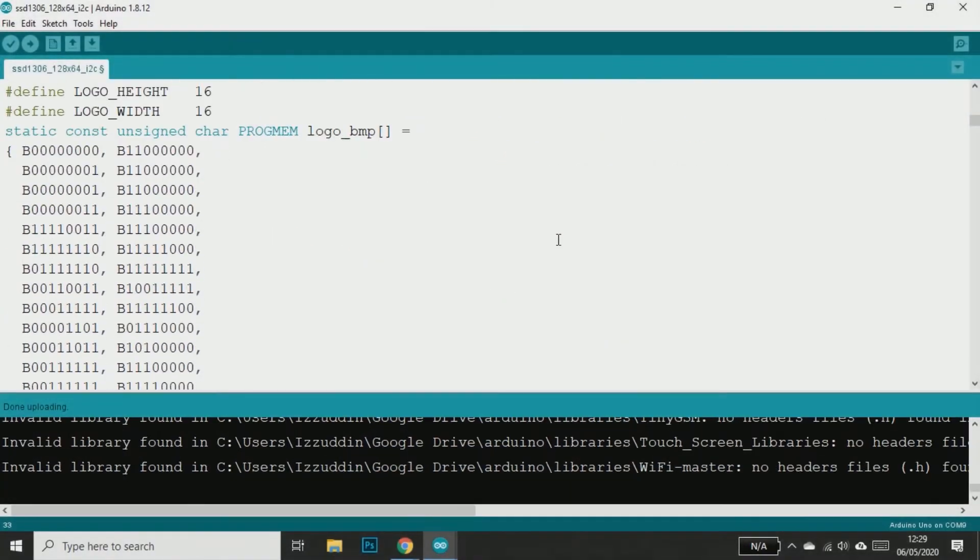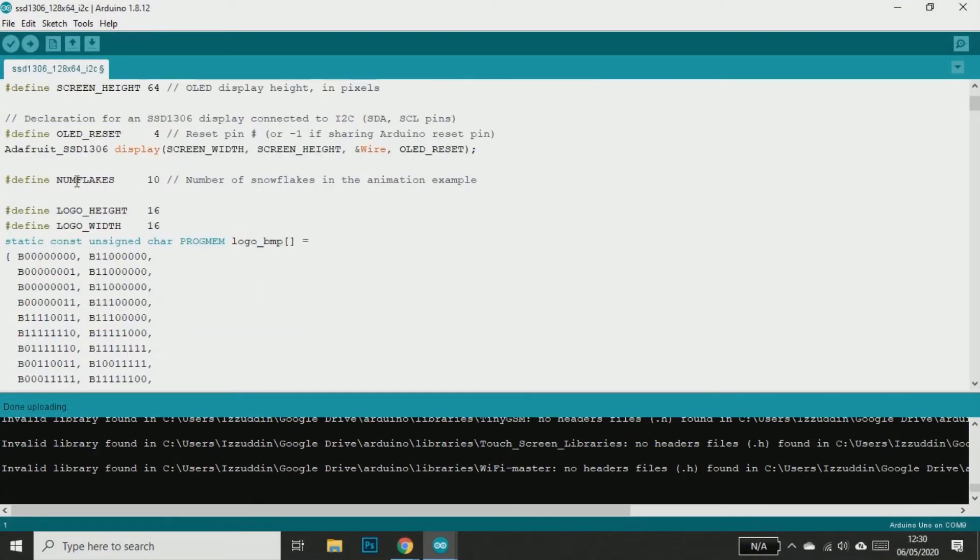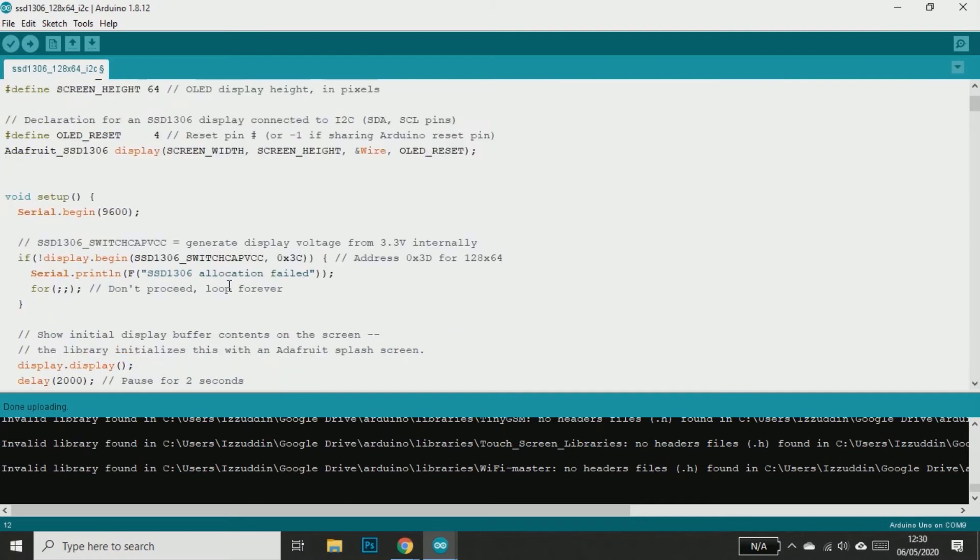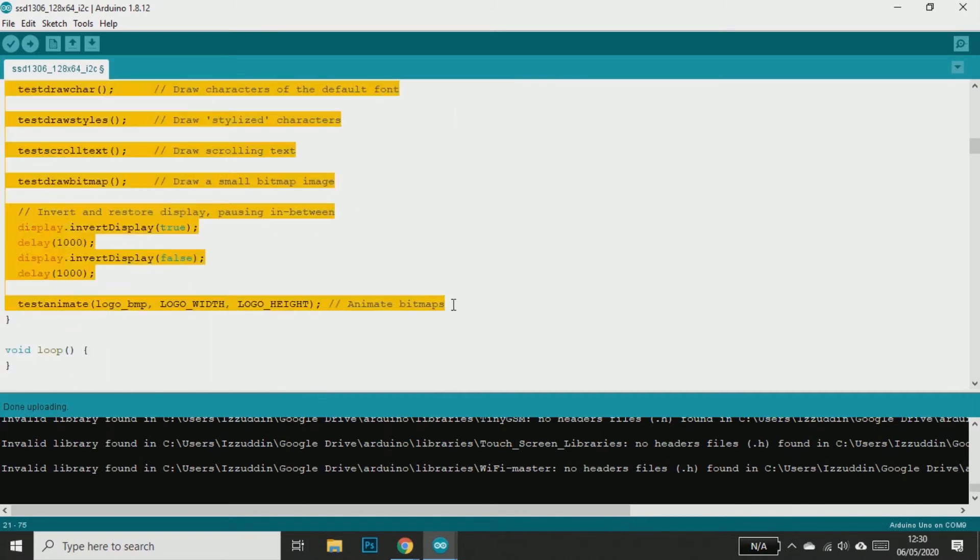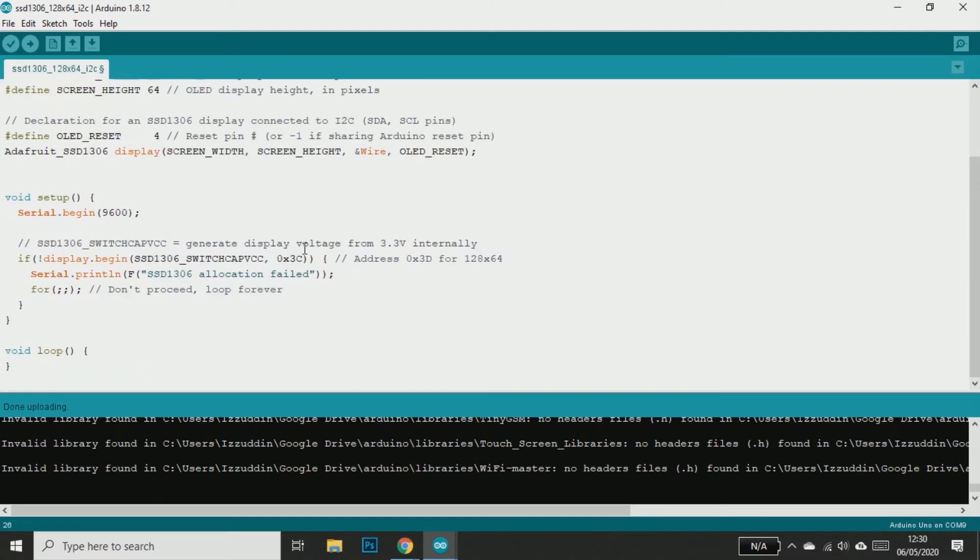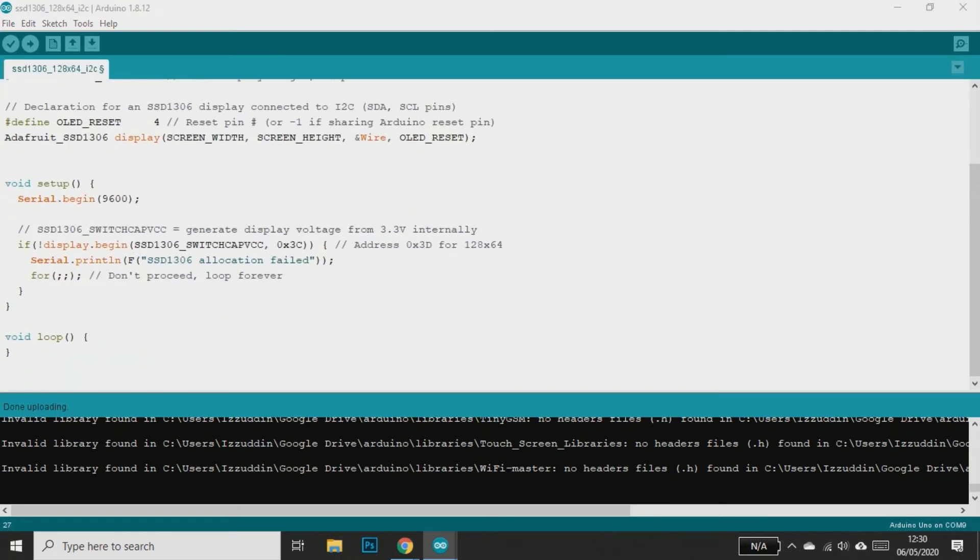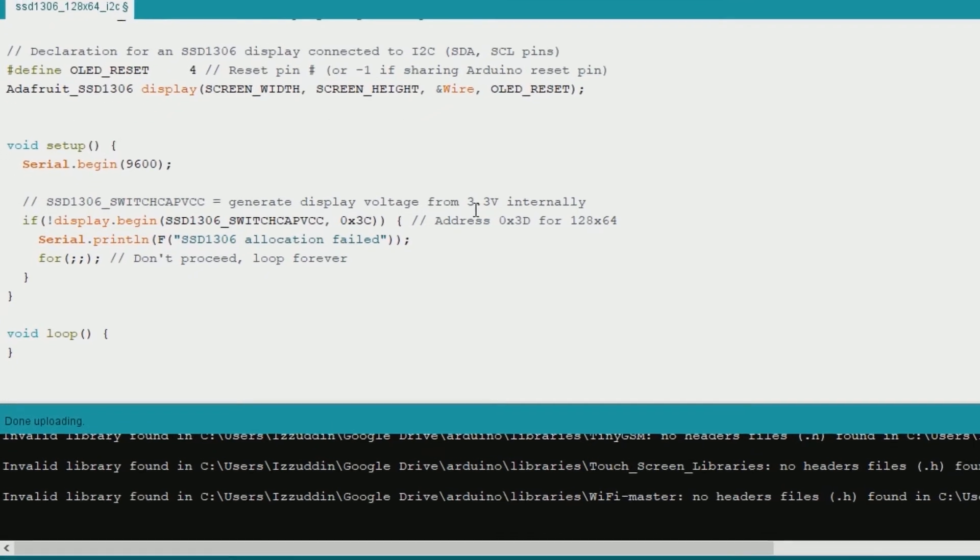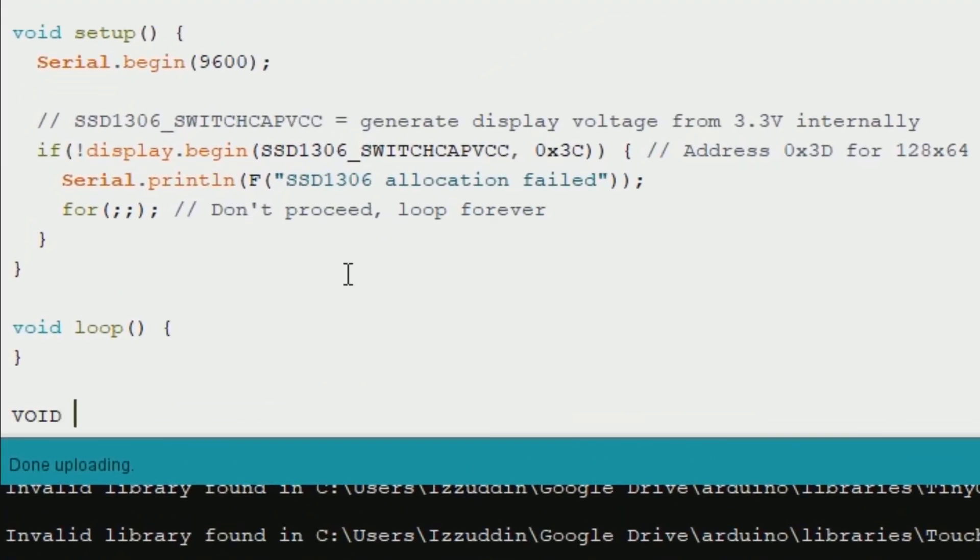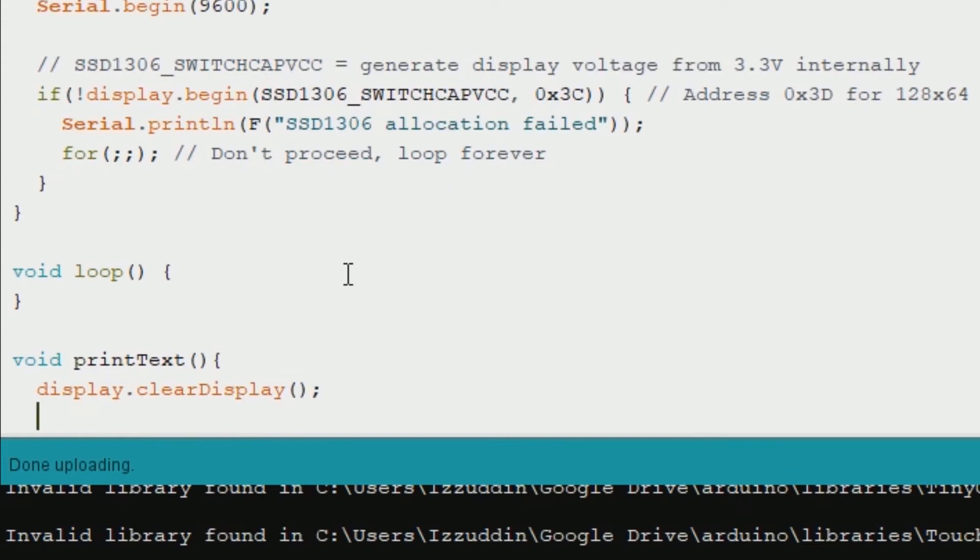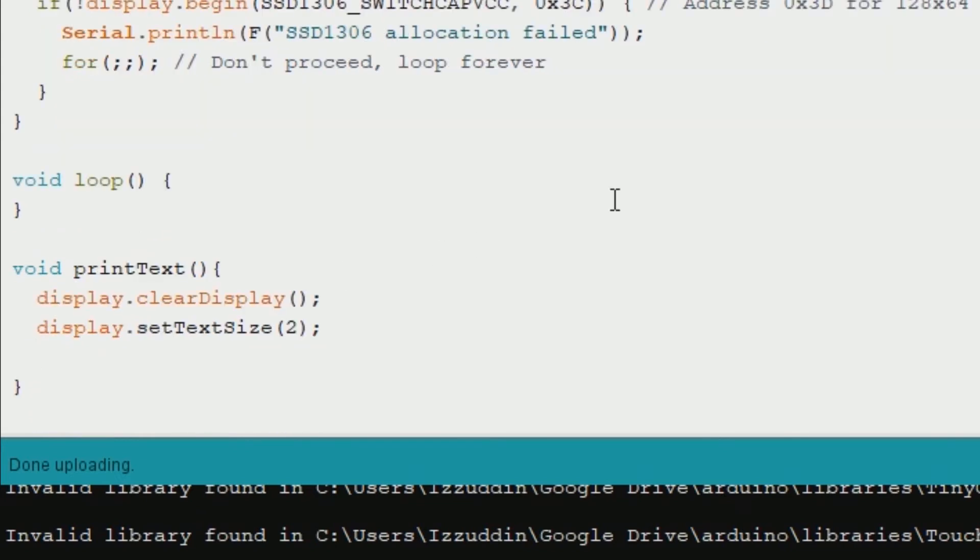First thing is how to print text. I will erase the sketch and leave only the minimum sketch to make the OLED display work, and then we will start printing text. I will start by creating a function named printText and then in the beginning I will clear the display and set the text size to 2. You can change the text size here and then I will set the text color to white.